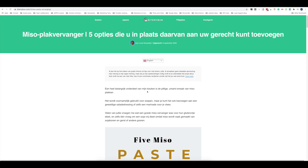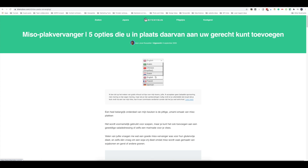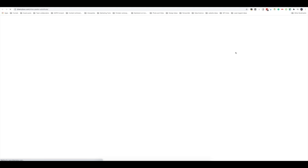Let's go to the URL we want to edit — in this case, 'miso paste substitute'. Here you can see the URL you want to translate. Right now we're on a Dutch version, you can see slash NL slash in the page URL. You can also go back to the original English version, which is very handy to have on the side to see what your original should be. When you click this, the original English URL will open up in a new window.